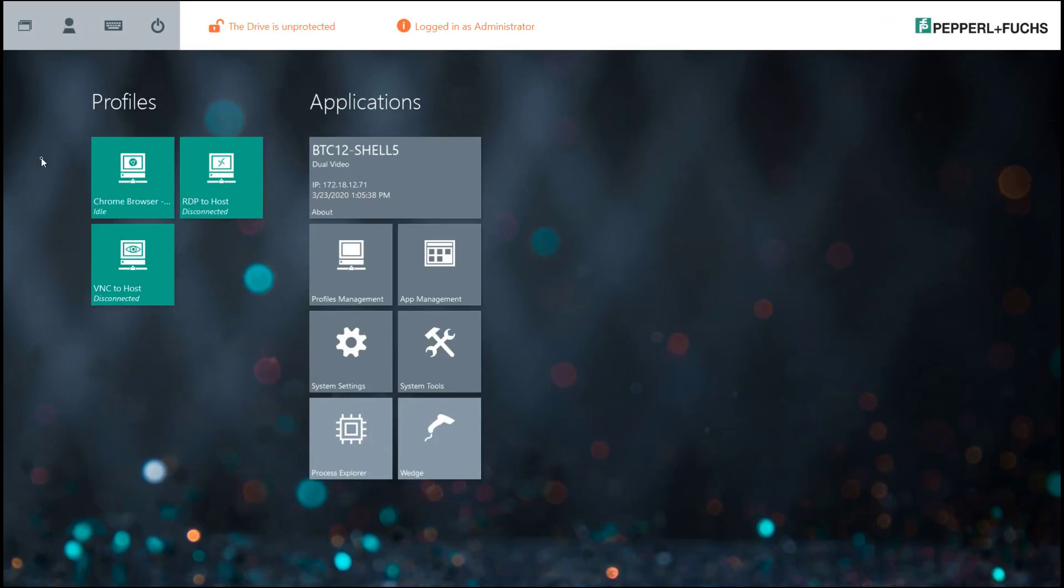And so that's just a very short quick tour of RM Shell 5 and what you can do with that particular software.